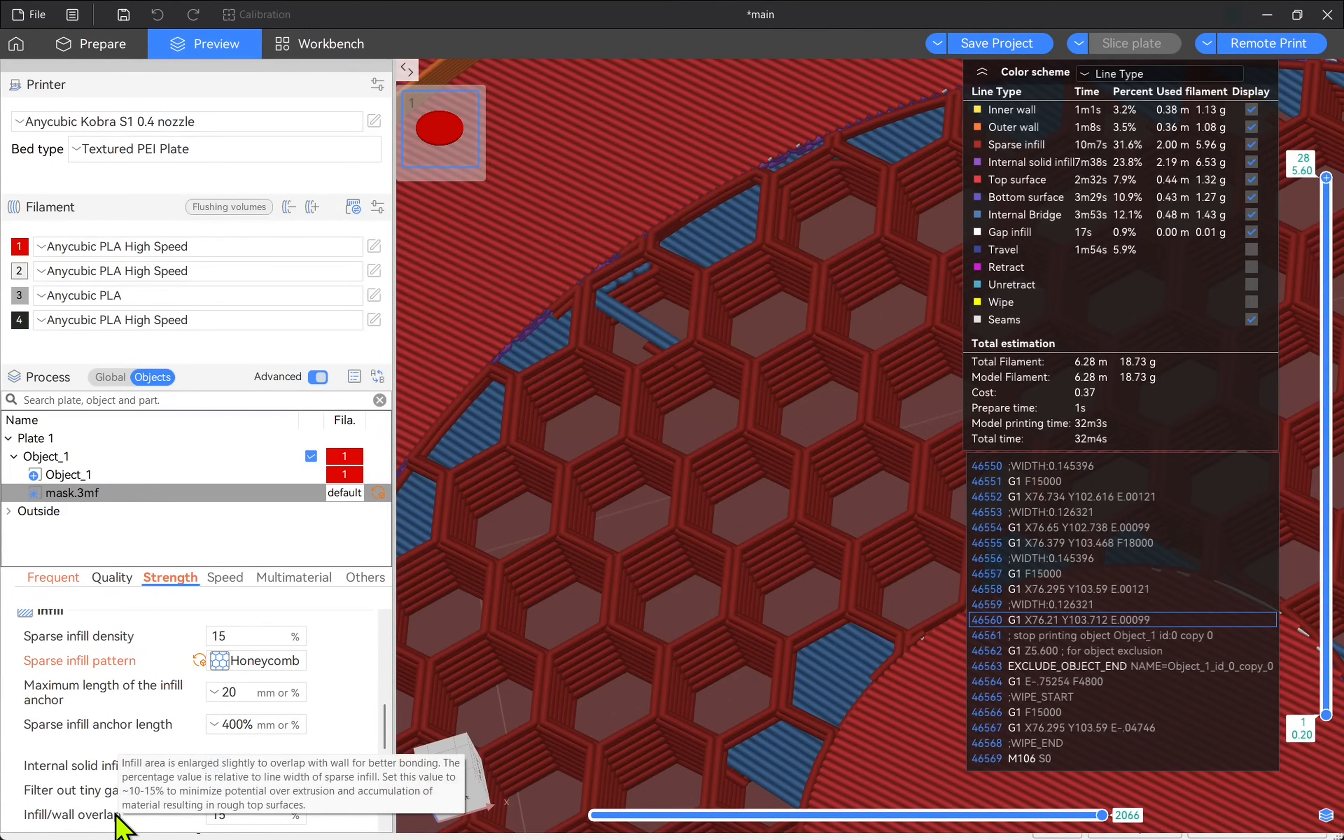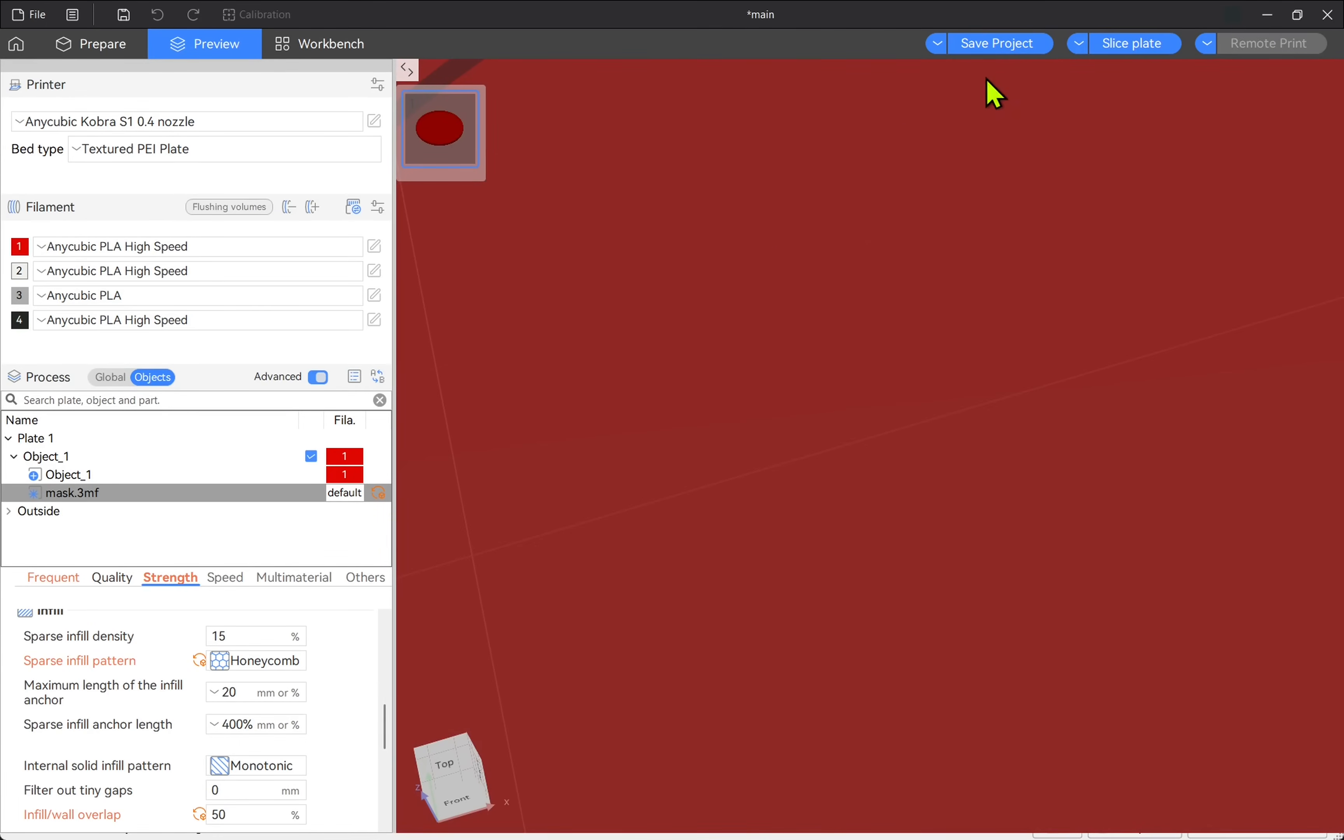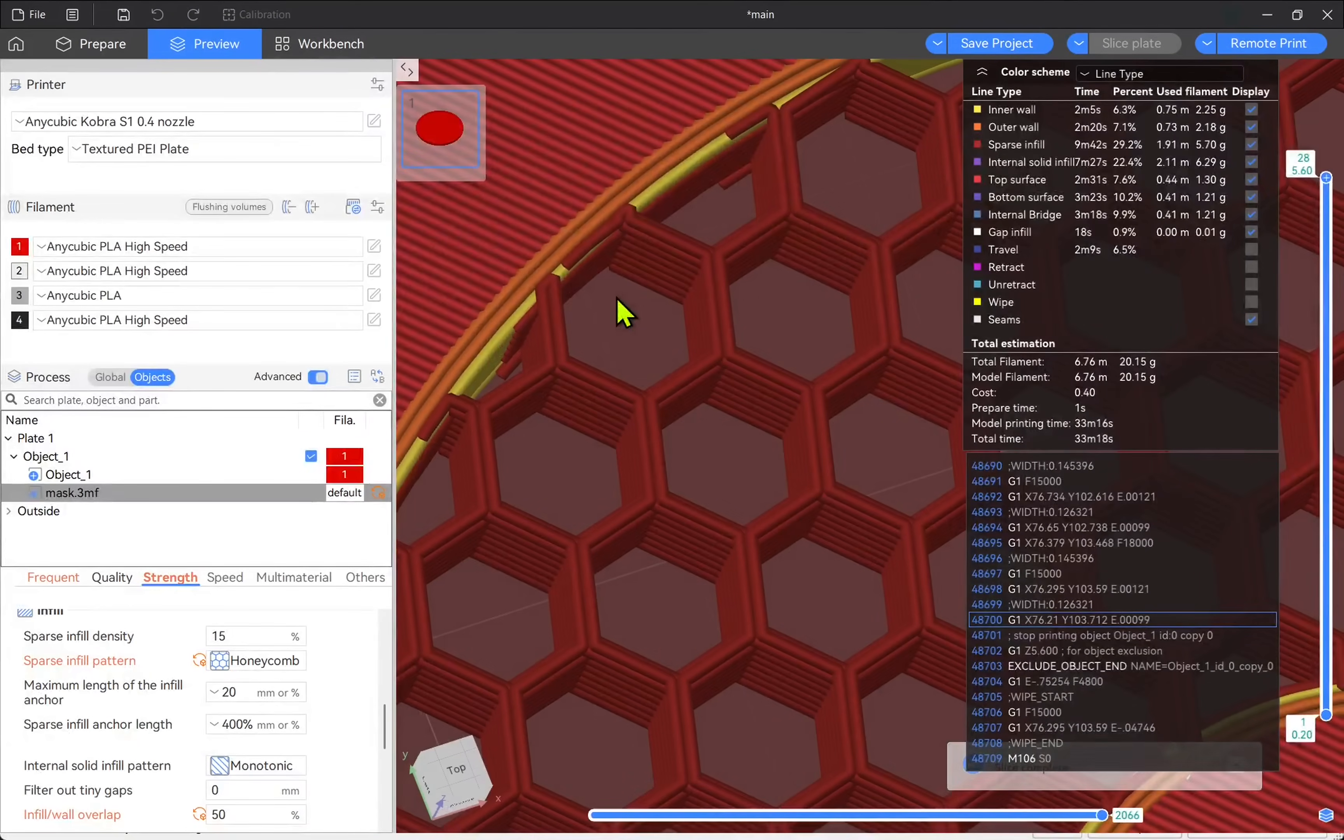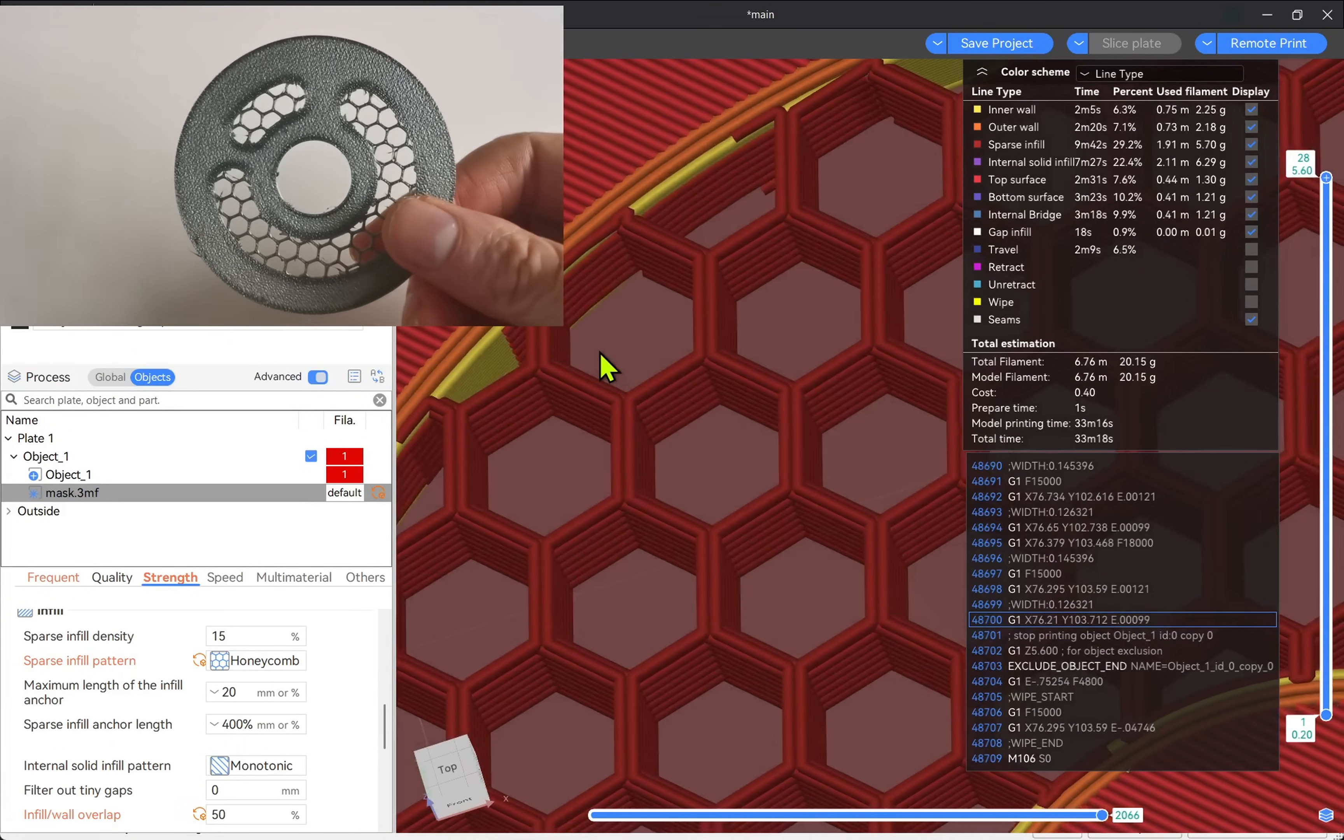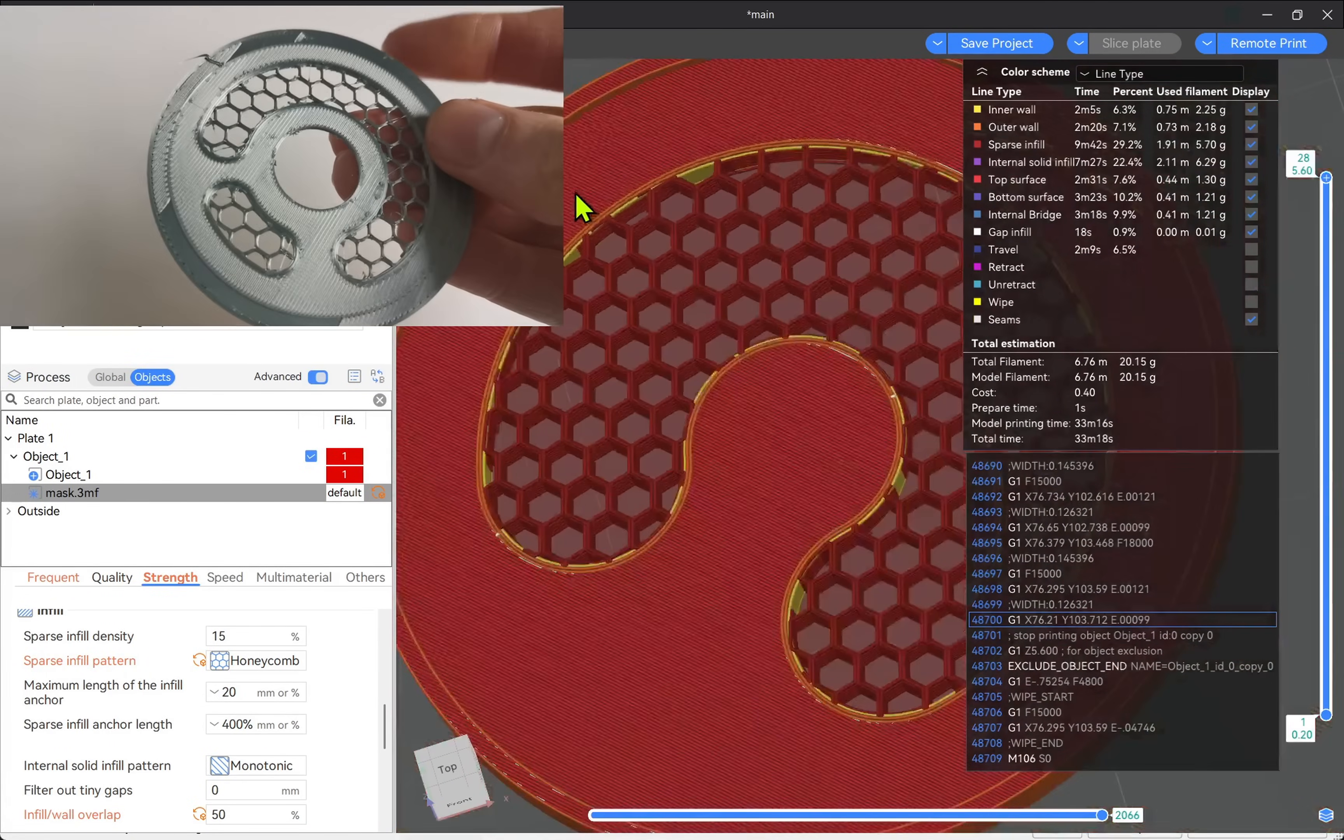and increase the infill wall overlap. I'm going to set this to 50%, click off and then re-slice. We have now strengthened the bond between the infill and the rest of the model.